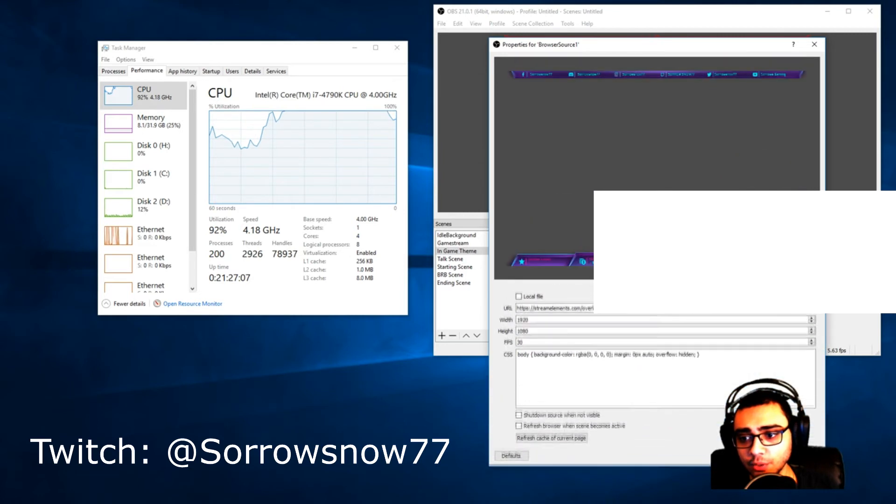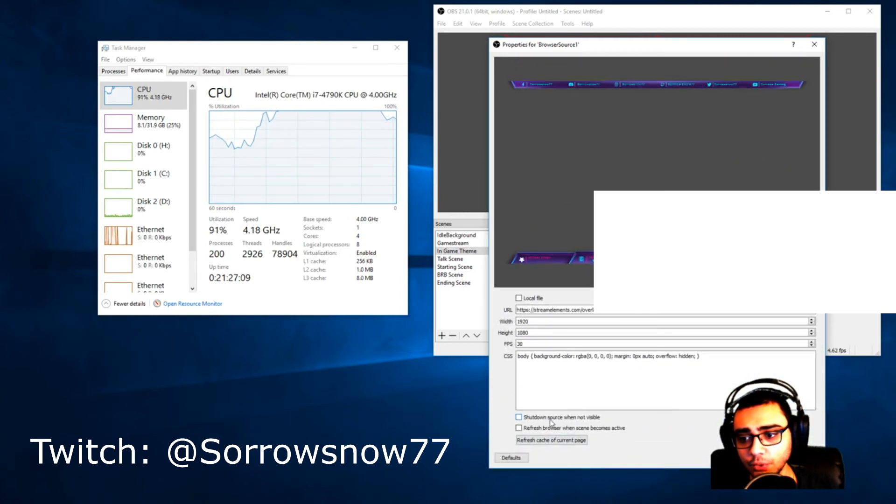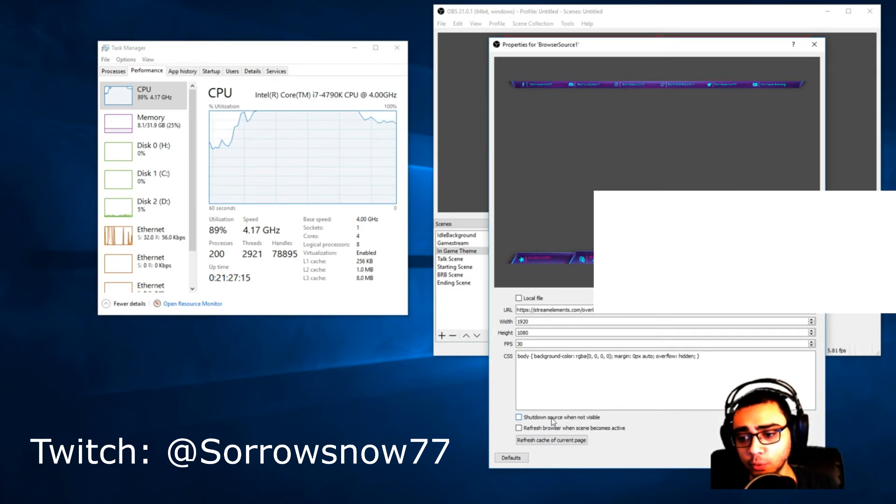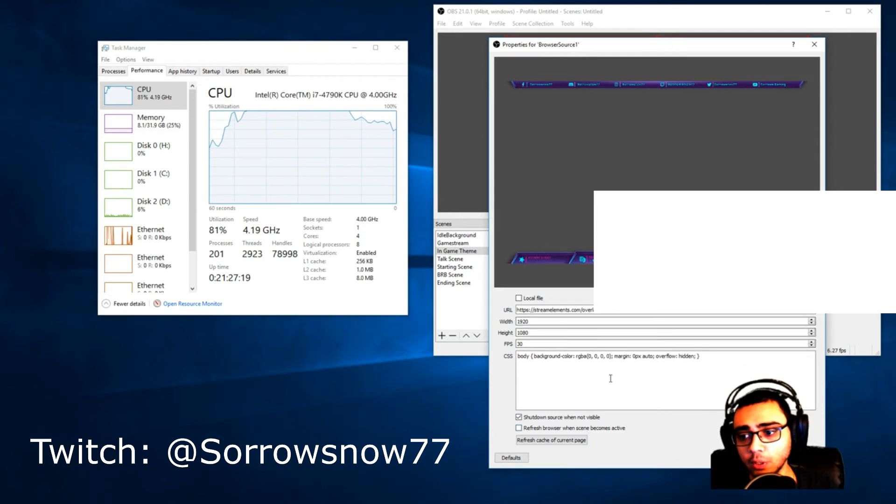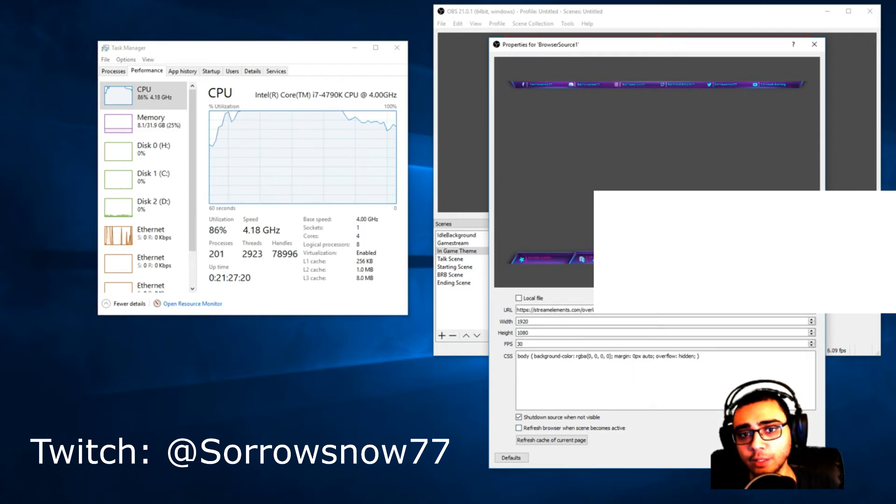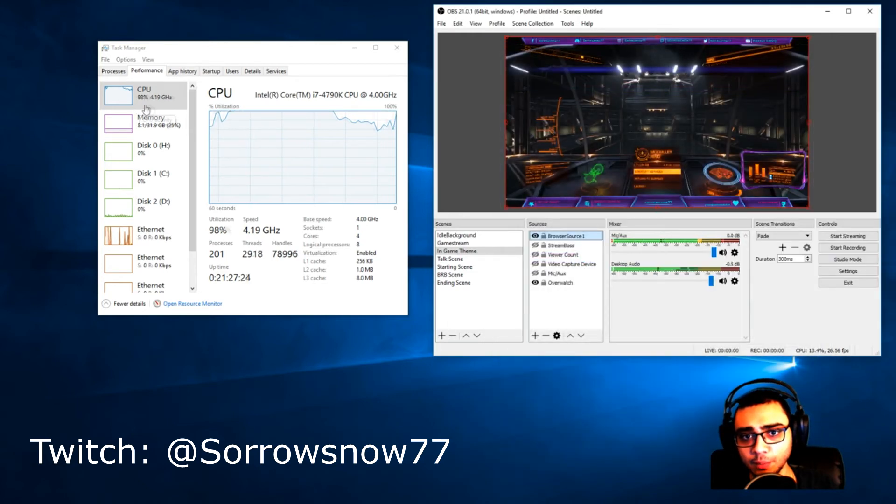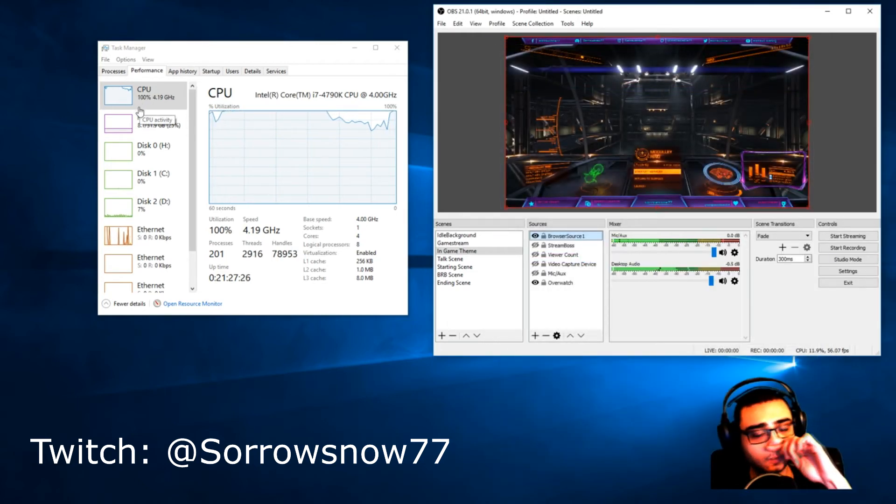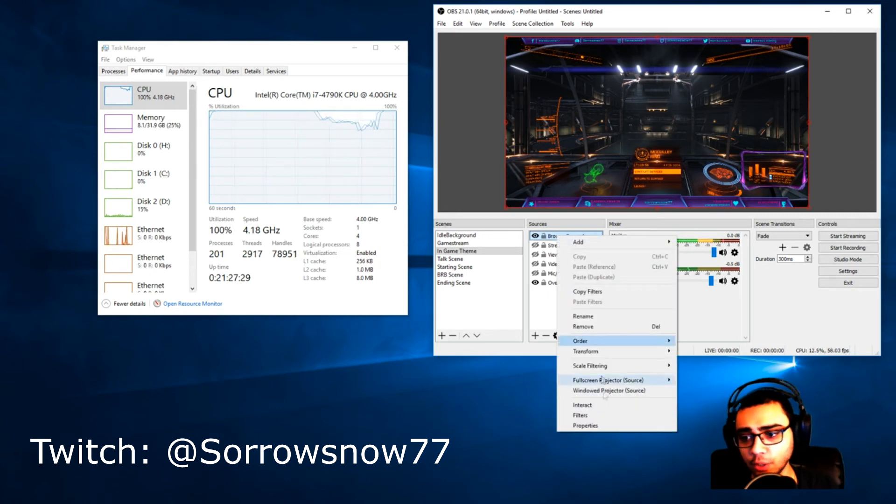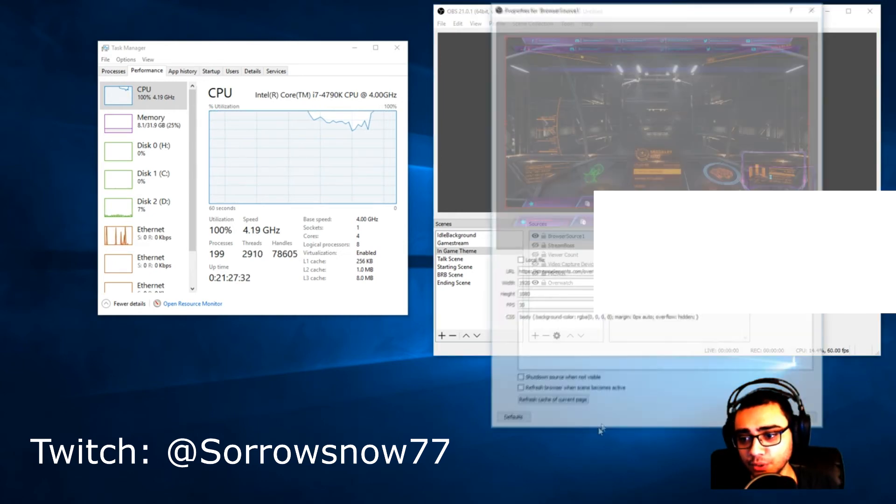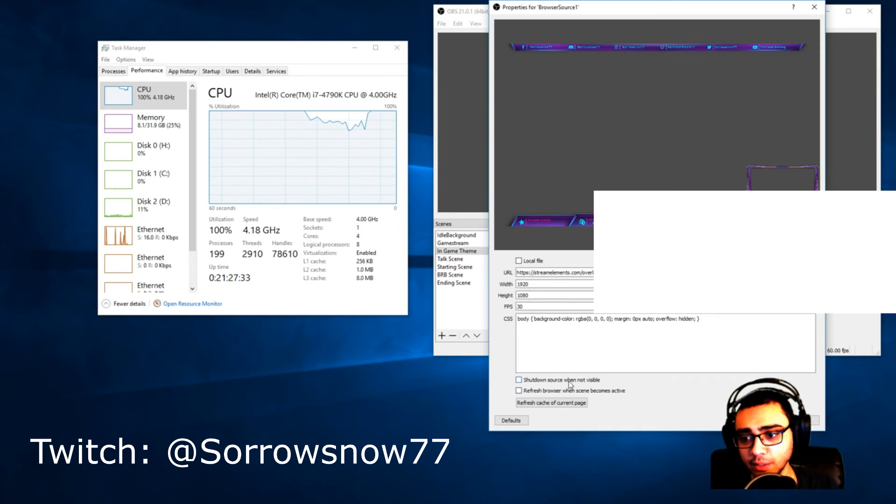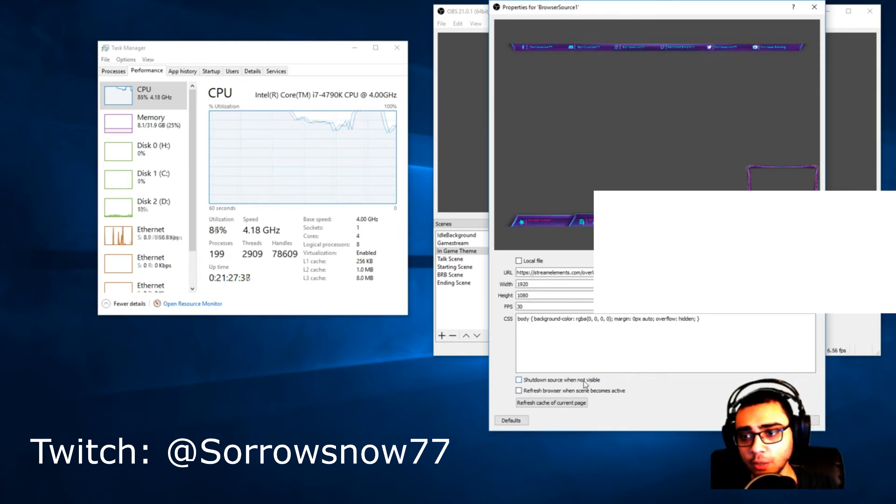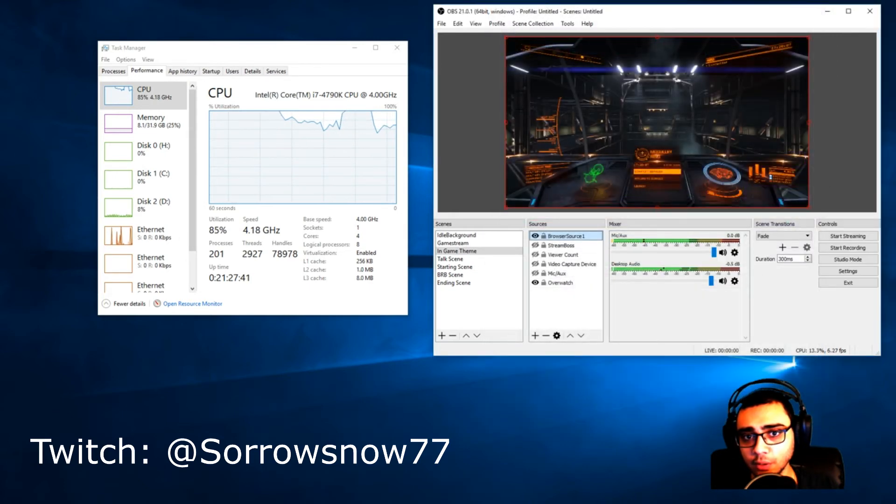What this will do is it will shut down this overlay during gameplay. Looks like my CPU went to 100, or it dropped down to 80 once I opened this. If we go back here, yeah it drops. All you have to do is just check this 'shutdown source when not visible' and then click OK.